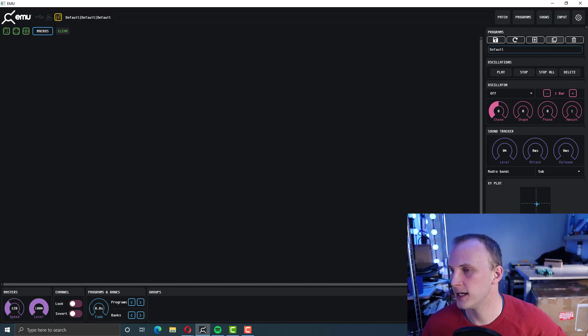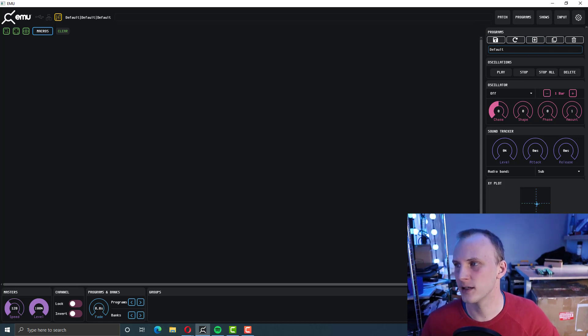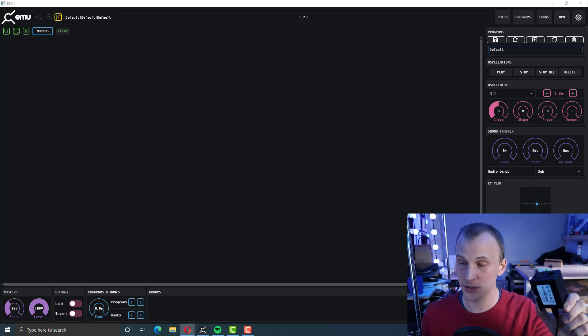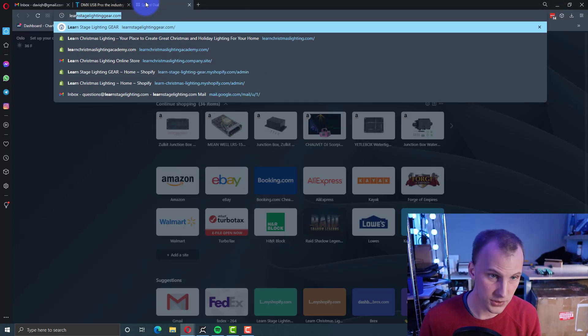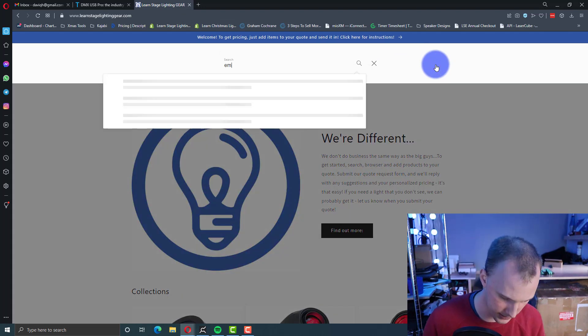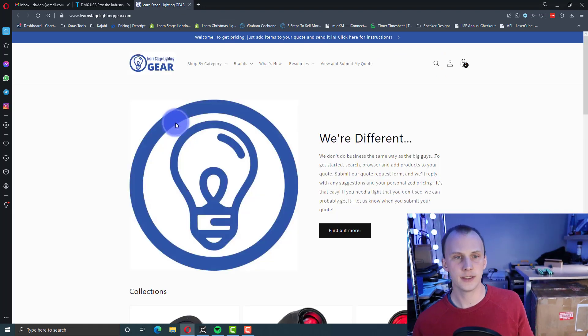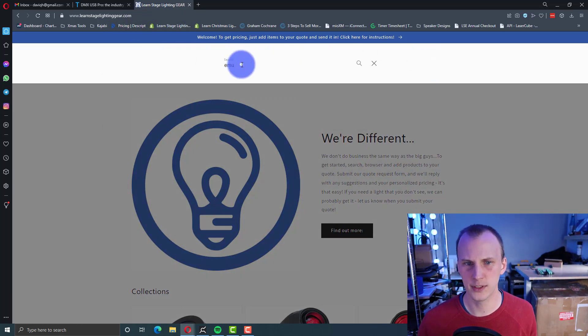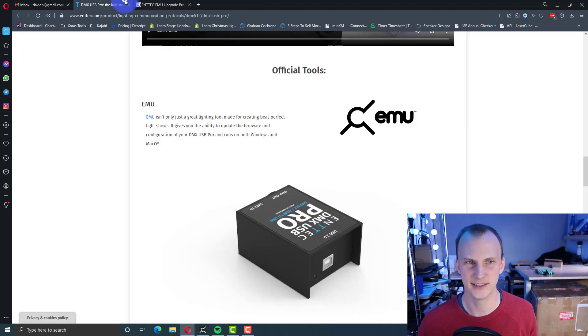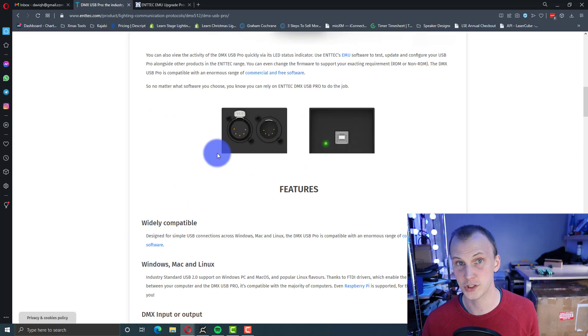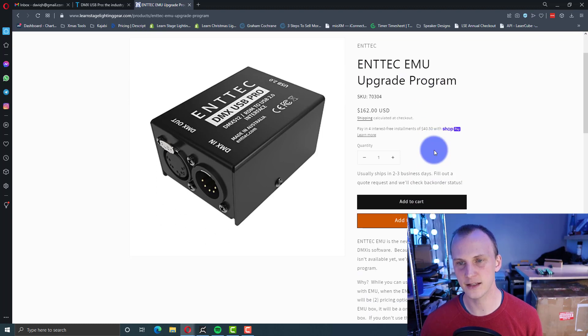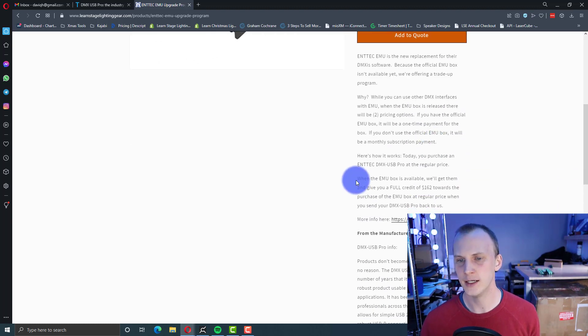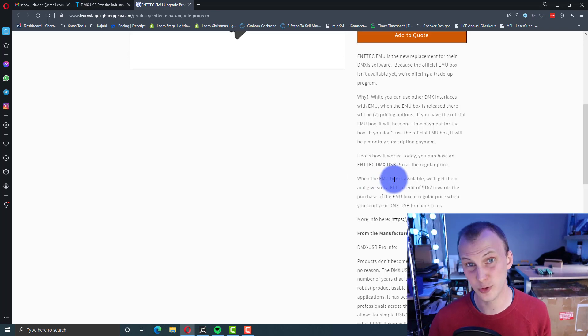So EMU, great software. Not diving into that too much right now, but I do want to talk about the EMU licensing. So I asked the team about that when they sent this out. I said, hey guys, what's going on? Because as you may know, over at Learn Stage Lighting Gear, just head over there quick, we have our EMU upgrade program, right? Where basically what we do is we sell you guys an ENTEC DMX USB Pro at the online price, which is $162. It's higher on ENTEC's site because they do want you to go through dealers. So we get you one of those, we ship it for free. We cover that cost of shipping.